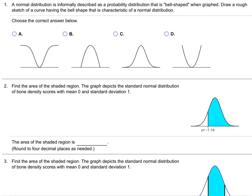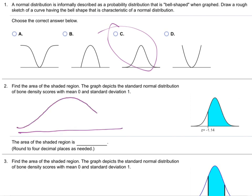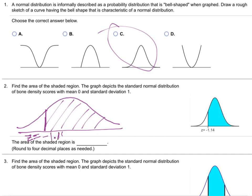Let's do a couple homework problems and we'll call it out — we've only got five minutes. Look how easy this homework is. Number one: which one's a normal curve? You want a lot of those on the test? Number two: find the area of the shaded region in the graph. They're giving me a bell curve, and they're shading all of this back here — this is Z equals negative 1.14.